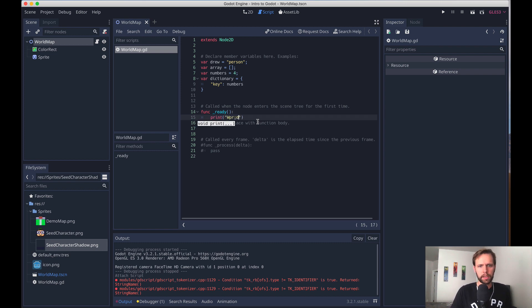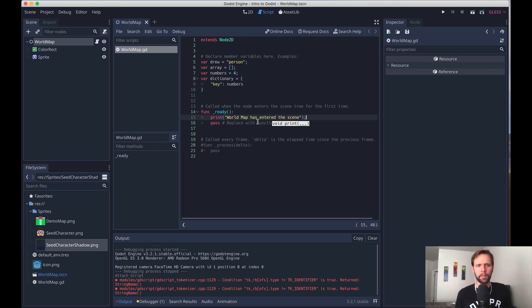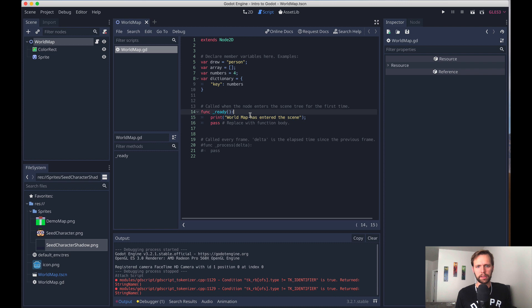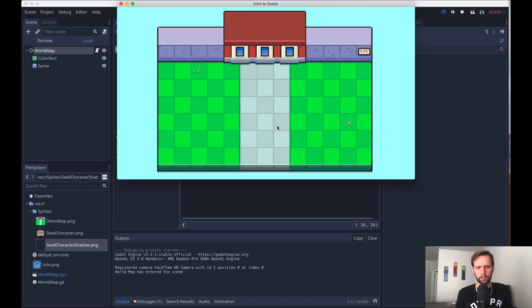So again, I'll just fill this out with some stuff. So we'll say, oh, world map has entered the scene. And now when I boot the game, we have a script attached to our world map. That's the only scene we have present. We'll see this being logged in the output below. World map has entered the scene.